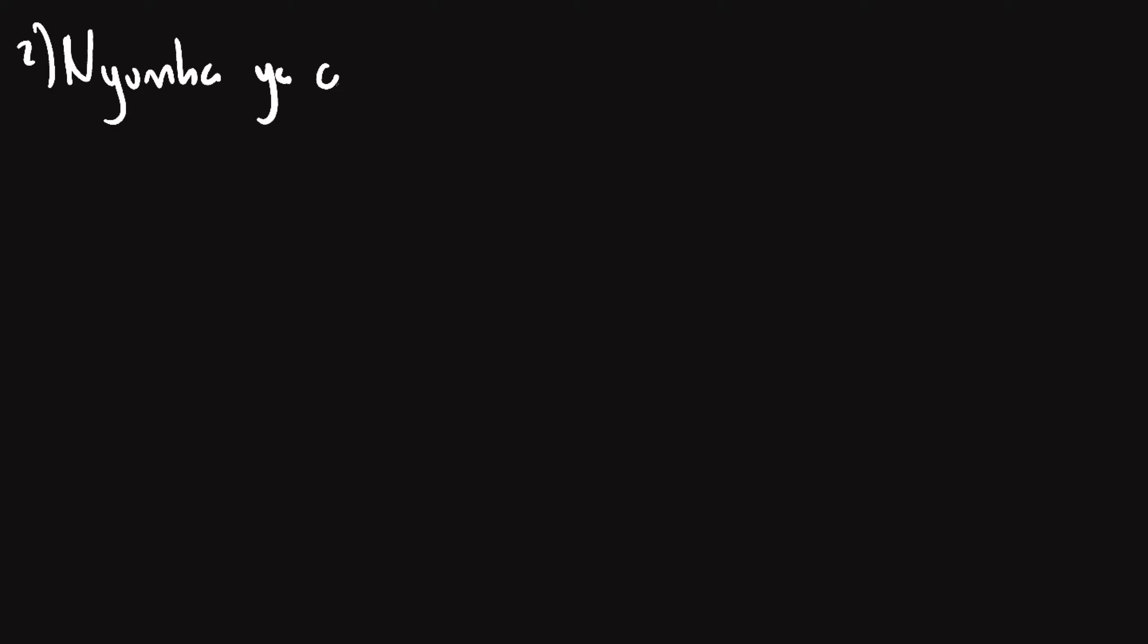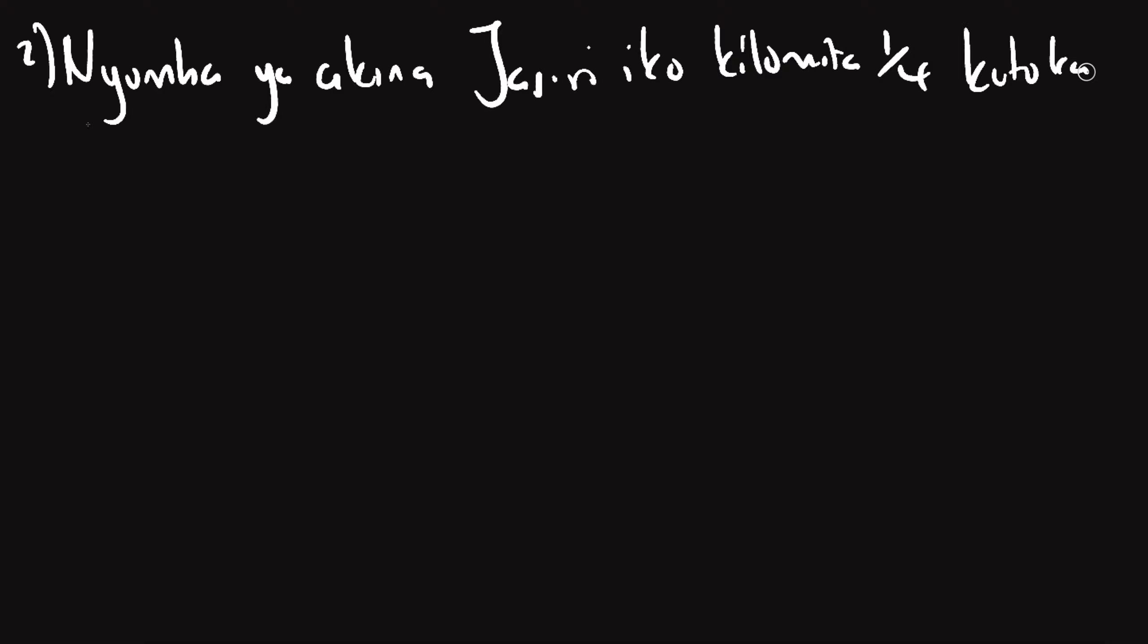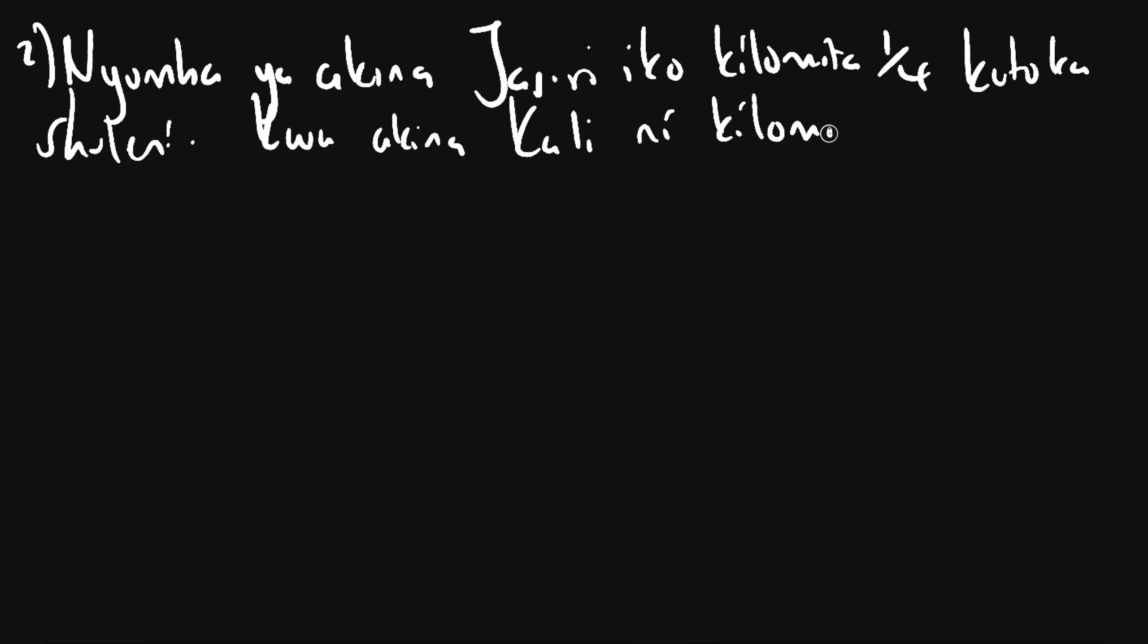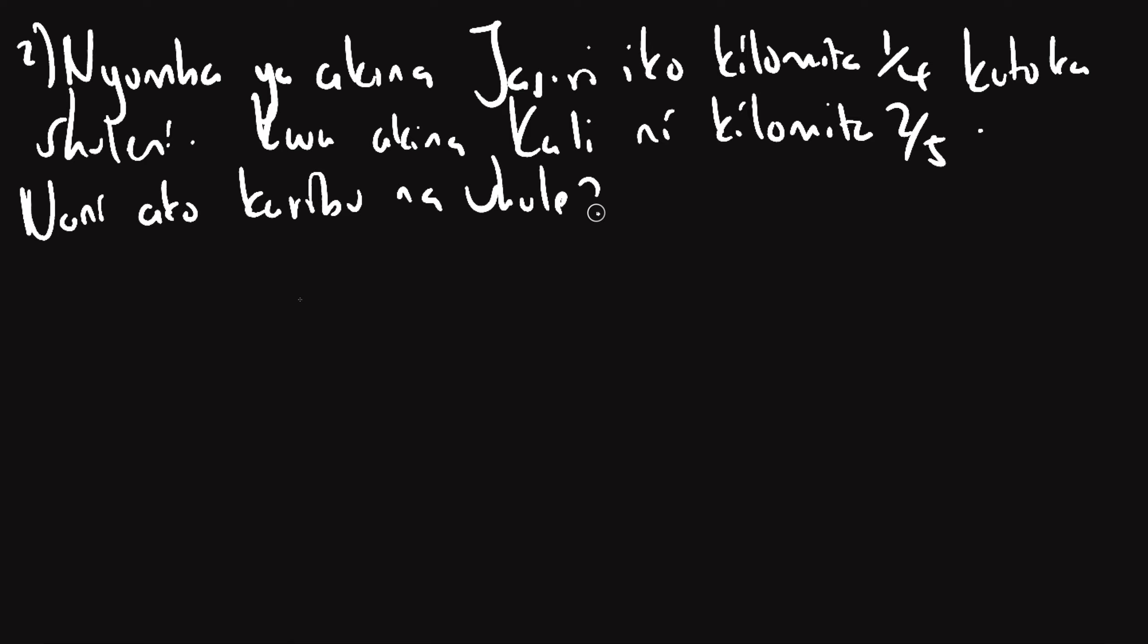Nyumba ya akina Jasiri iko kilomita robo kutoka shuleni. Kwa Kinakali, kwa Kinakali ni kilomita nani ya kwa karibu na shula. Atandika Jasiri Kali, Jasiri ni Kali.